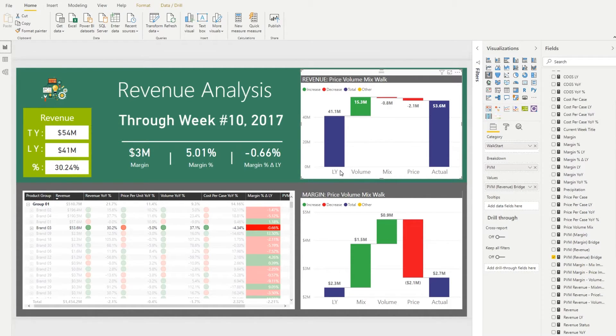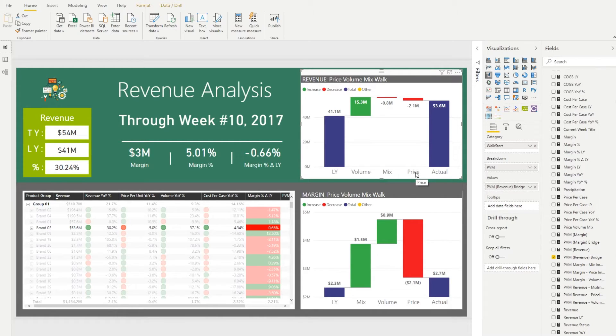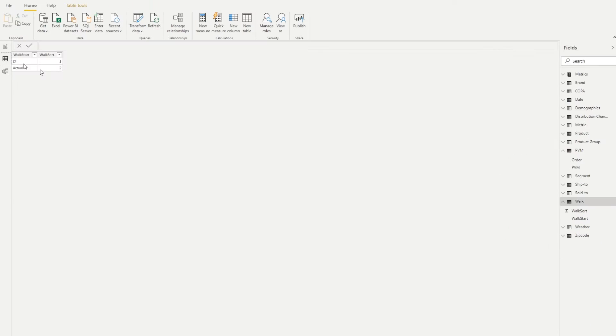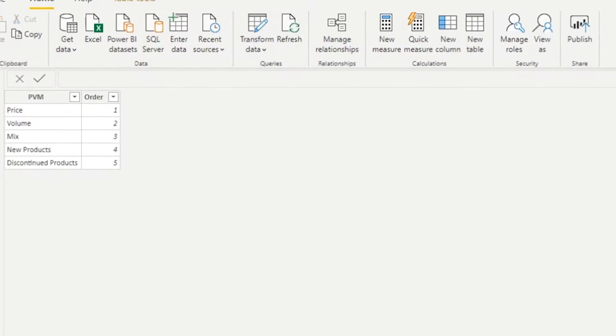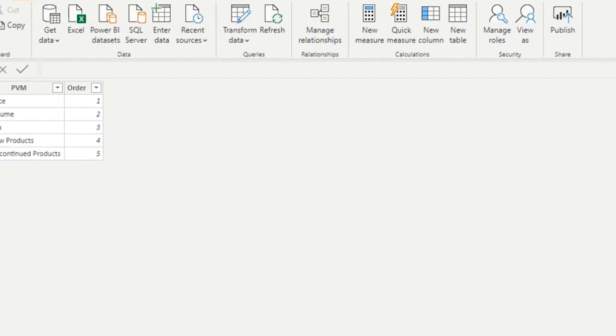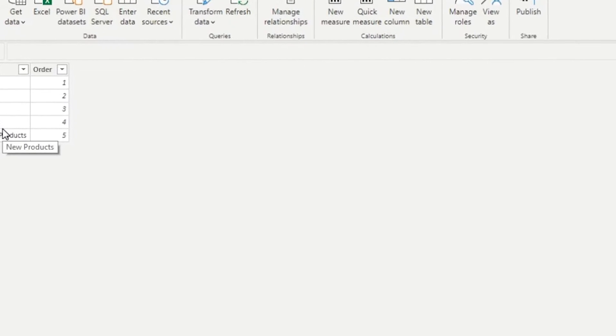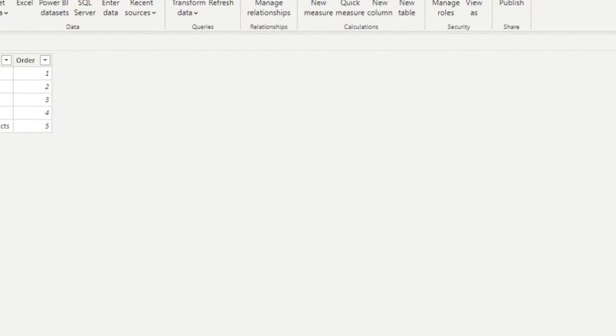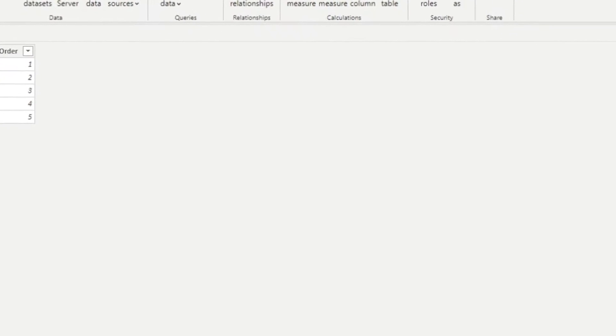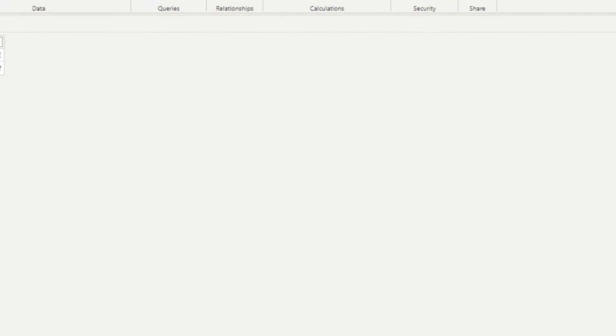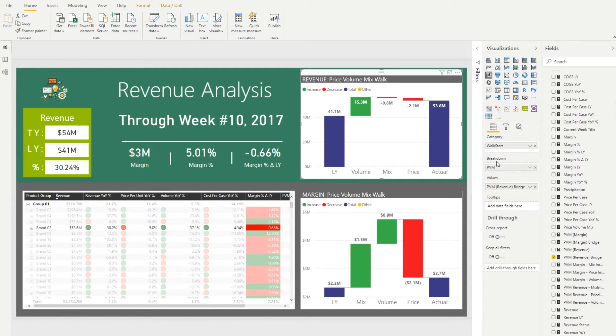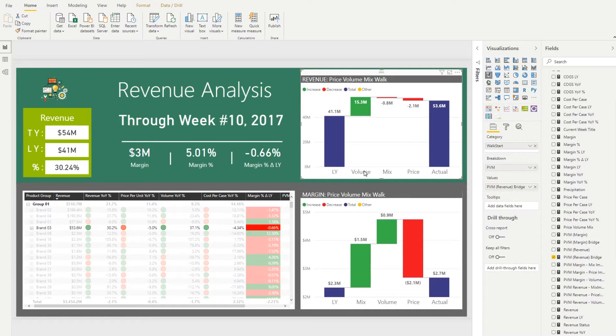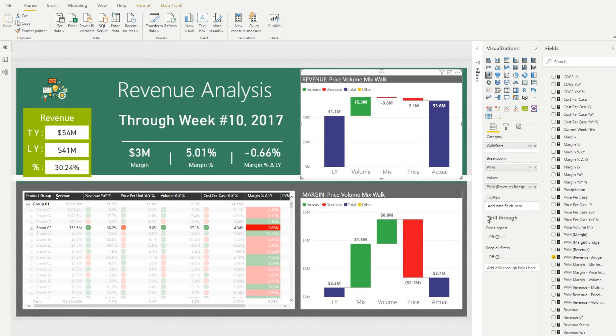So LY actual is walk, volume mix price is the PVM. So again just so you guys understand, PVM looks like this. Ignore the bottom two. I don't want to see them on this particular chart. And then the walk looks like this. So you need to create those two tables and I just use enter data feature of Power BI where I go in type those values in real quick and I have now all of the pieces to set up my chart in terms of category and breakdown. So that will give me all of the things at the bottom to go from and to and all of the pieces in between.